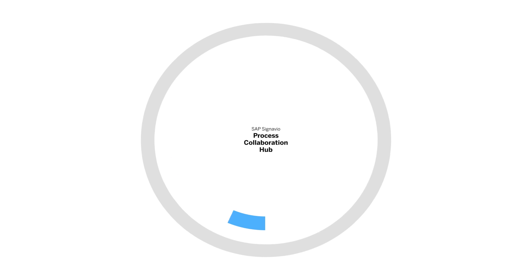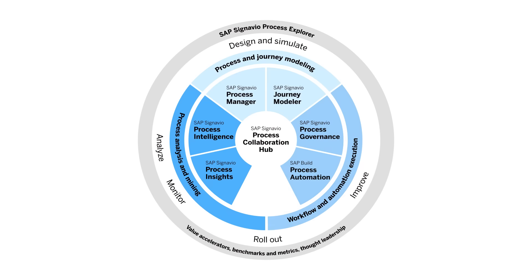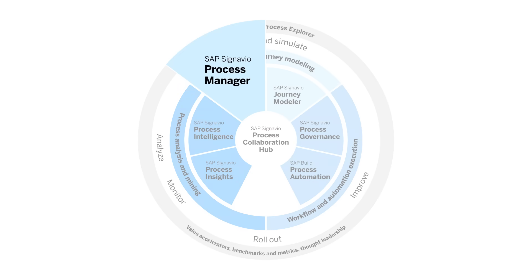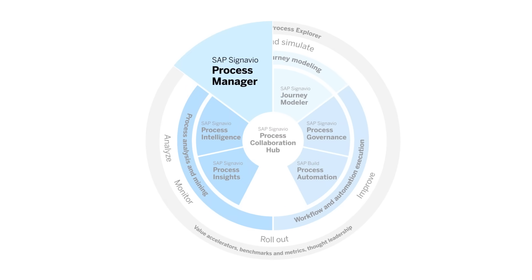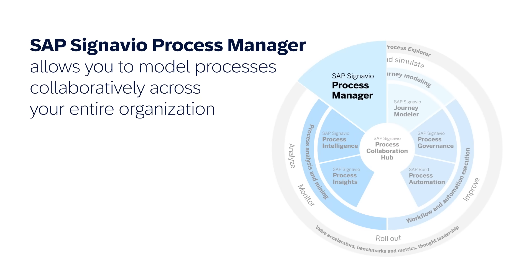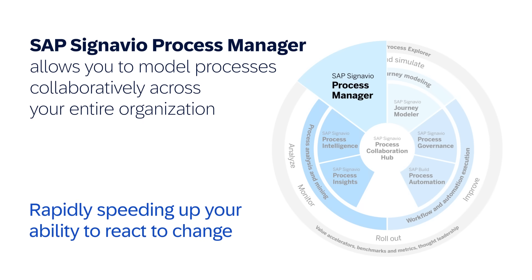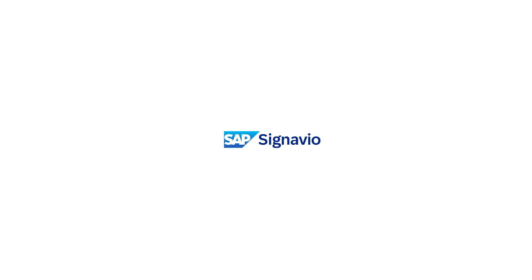SAP Signavio Process Manager, as part of the SAP Signavio Process Transformation Suite, allows you to model processes collaboratively across your entire organization, rapidly speeding up your ability to react to change. Visit Signavio.com to try process modeling for yourself by starting your free trial today.